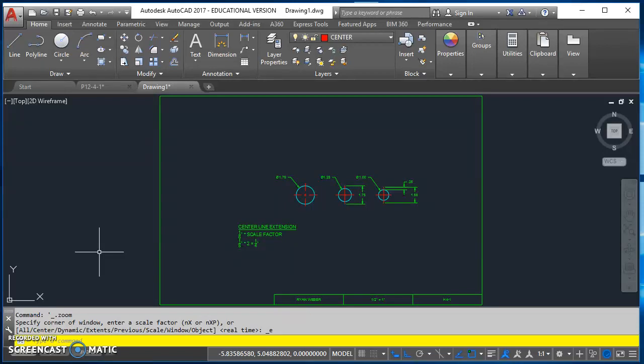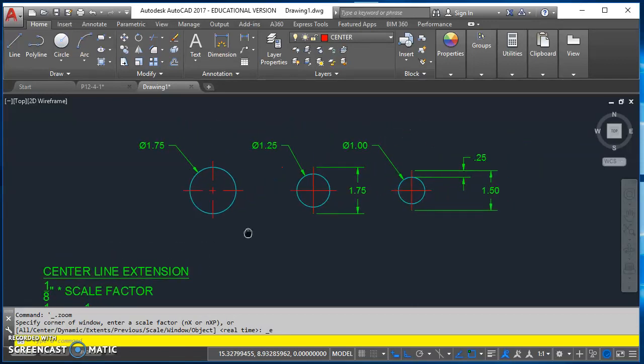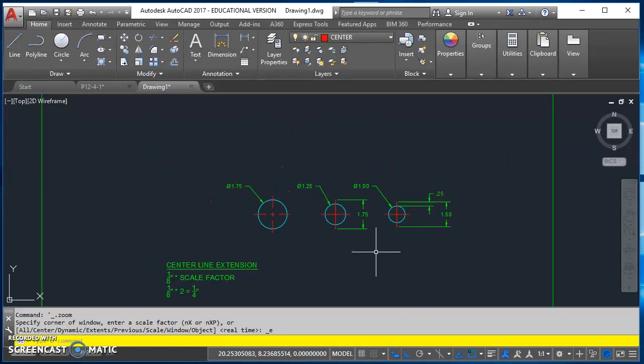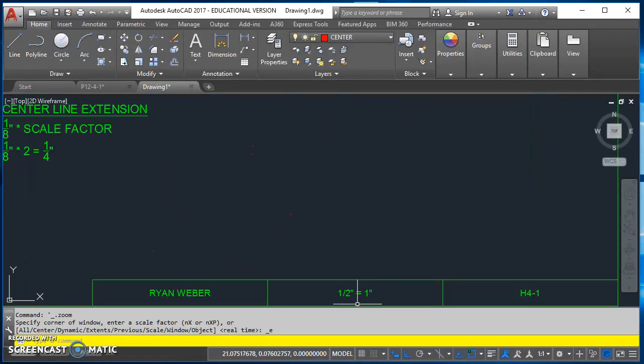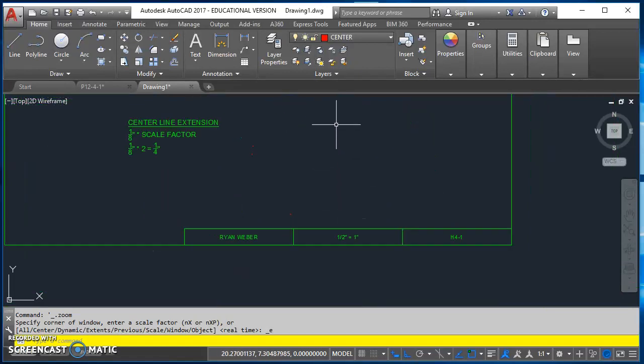Okay, so for those of you who are struggling with this line type concept in class, I put together this video. This is just three holes. I've got a hole that's 1.75 in diameter, 1.25 in diameter, and one that's one inch in diameter. And I'm using a drawing scale of a half inch equals an inch.